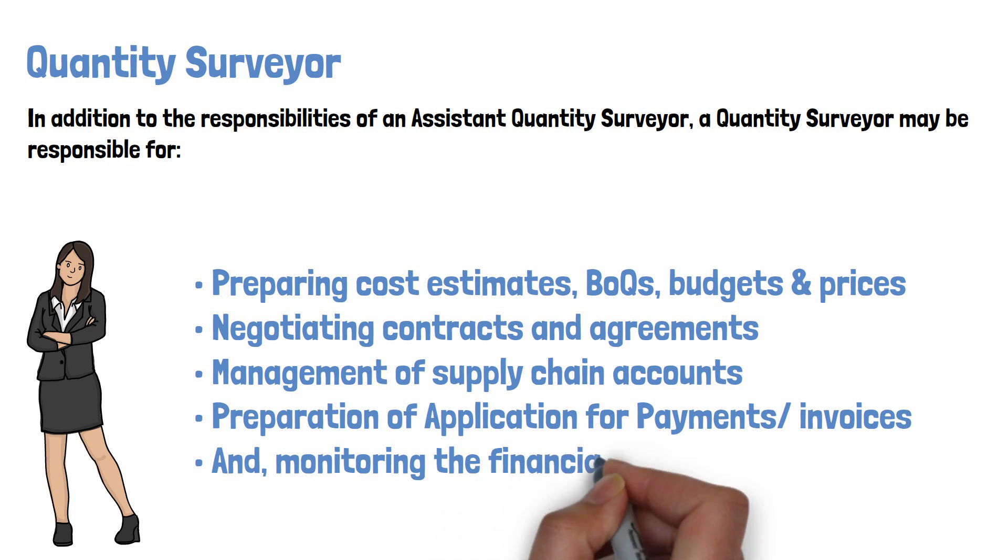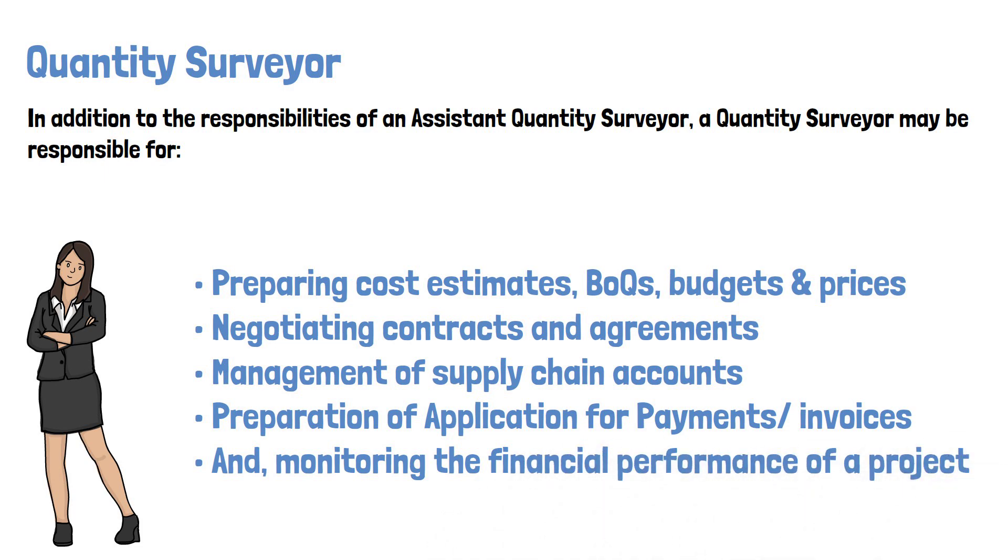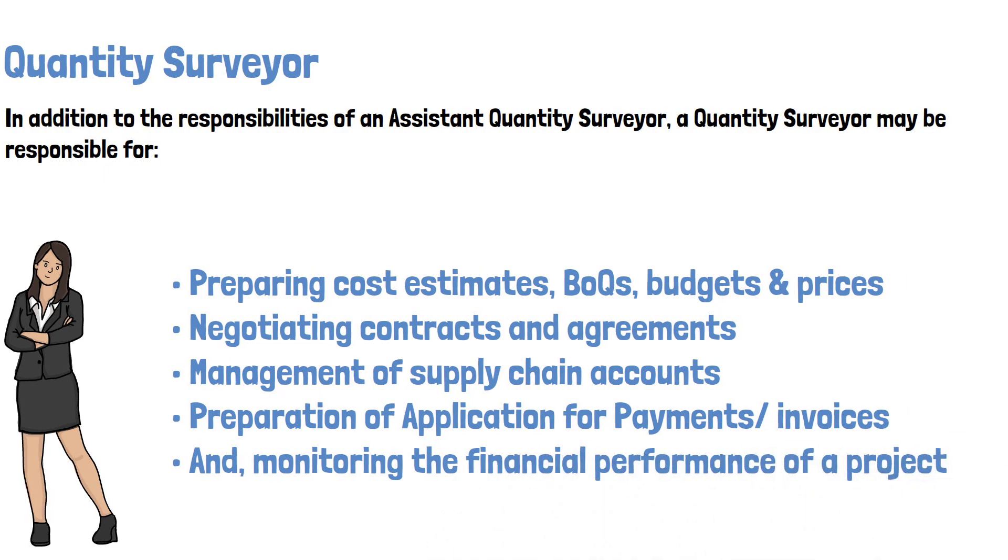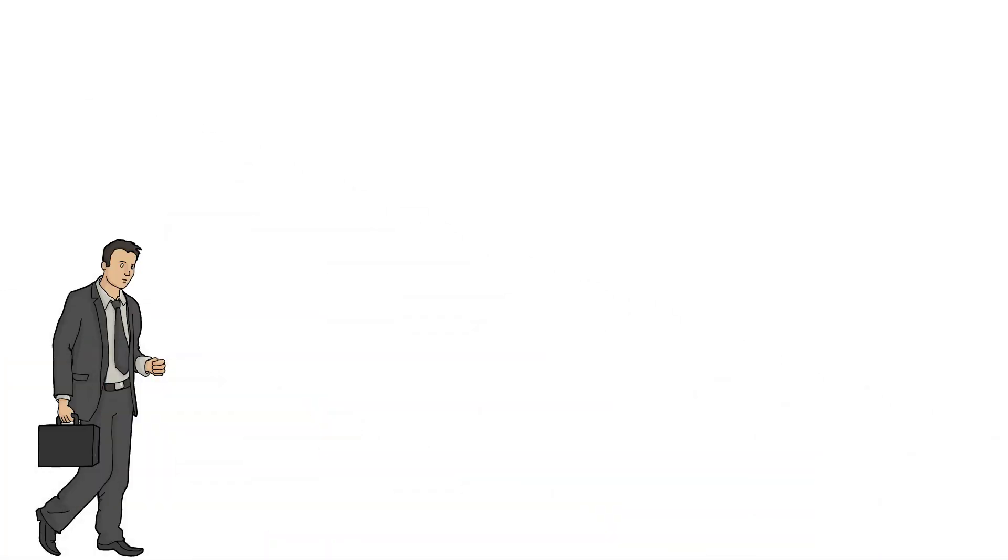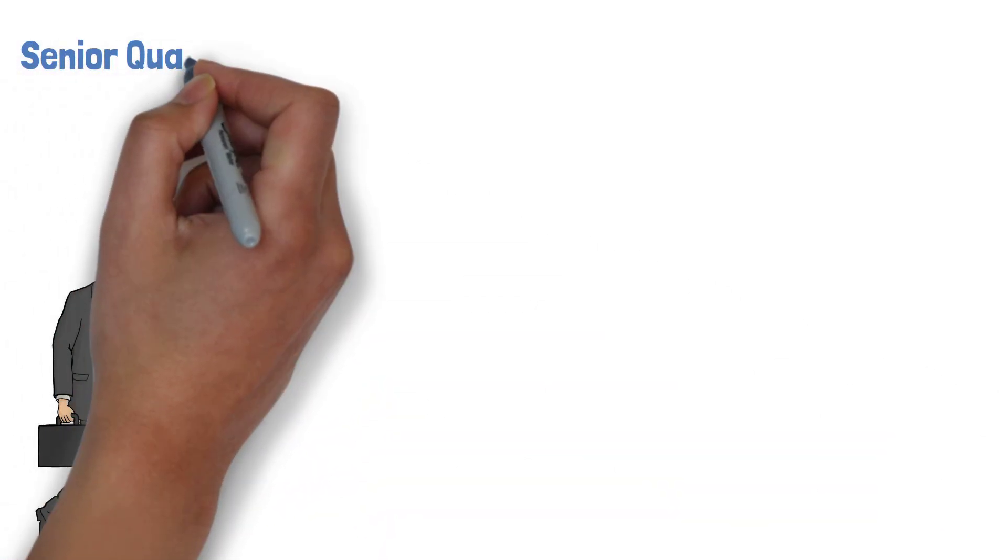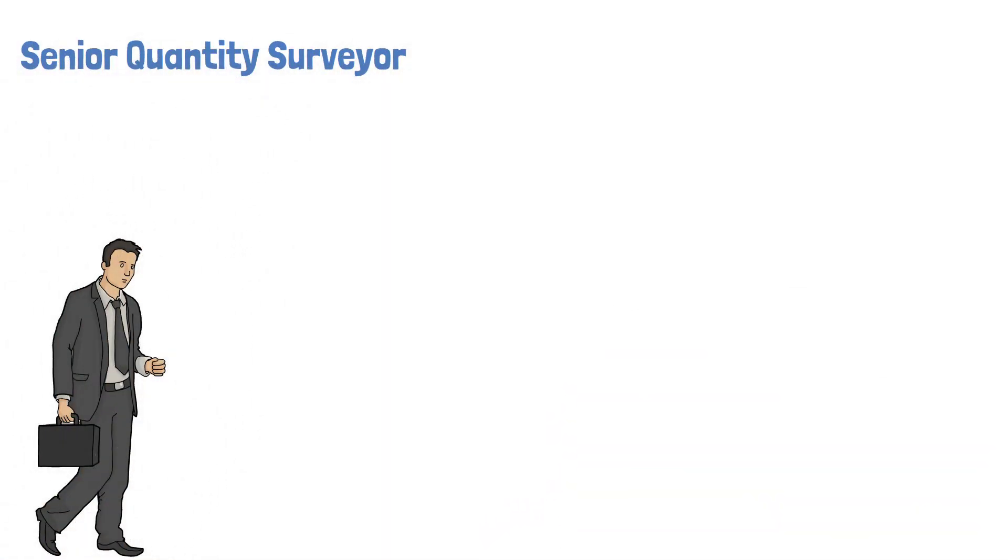They monitor the financial performance of a project. A Senior Quantity Surveyor is a more advanced position that typically involves a higher level of responsibility and autonomy.